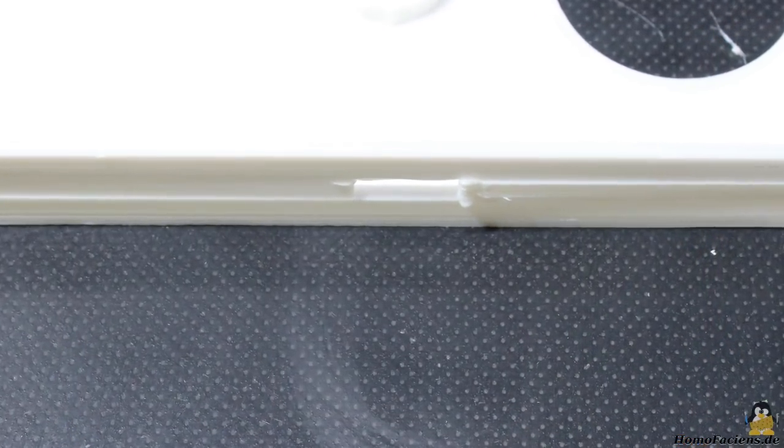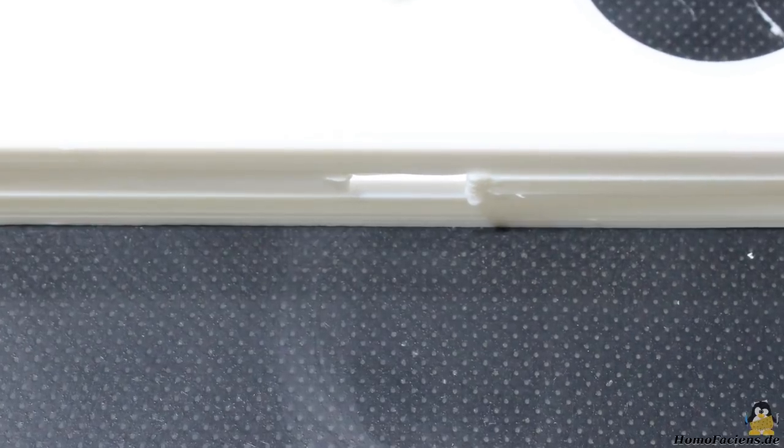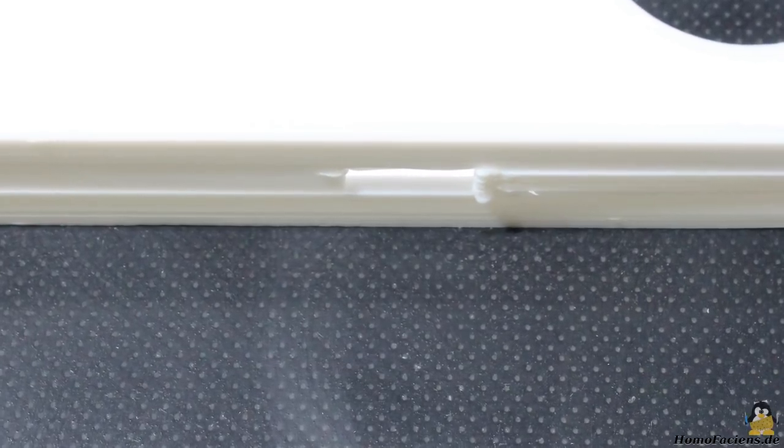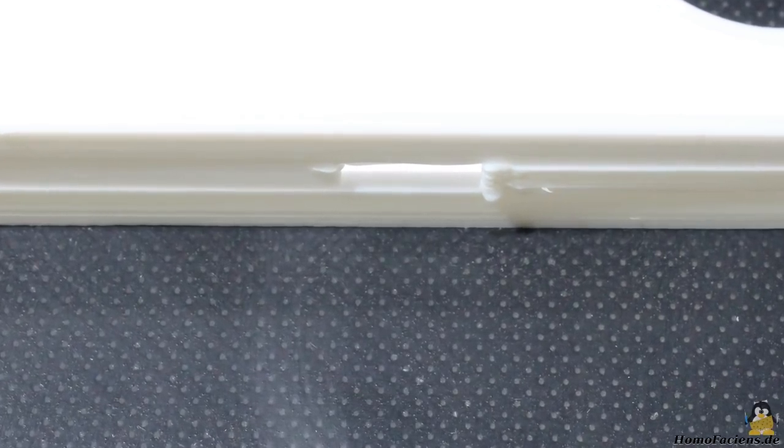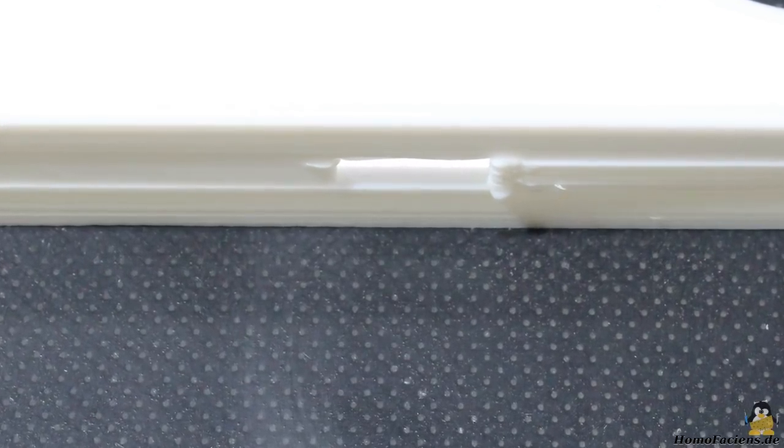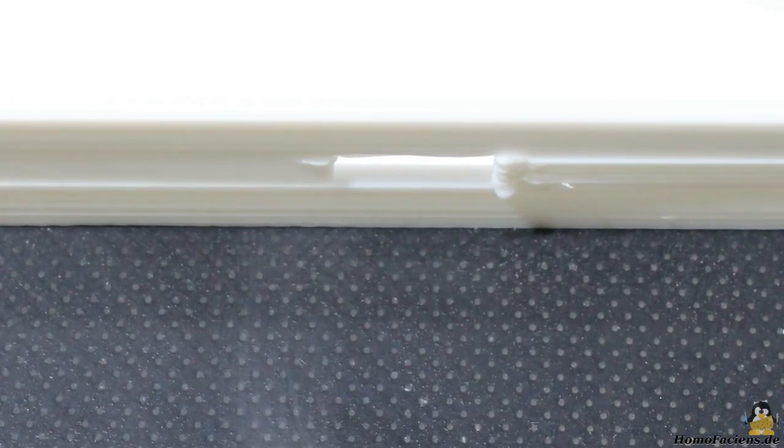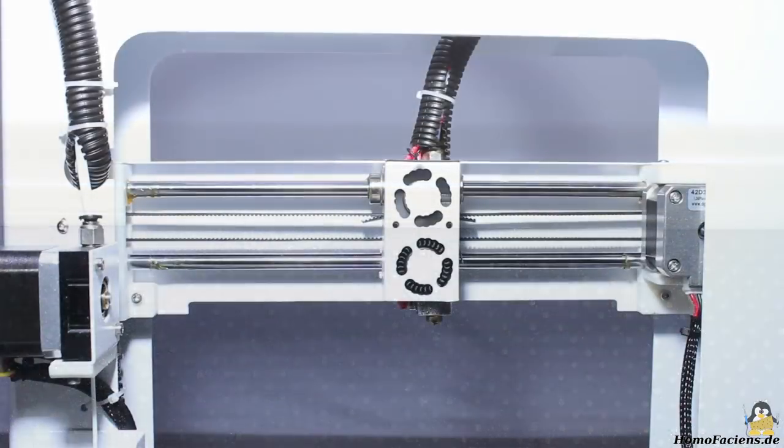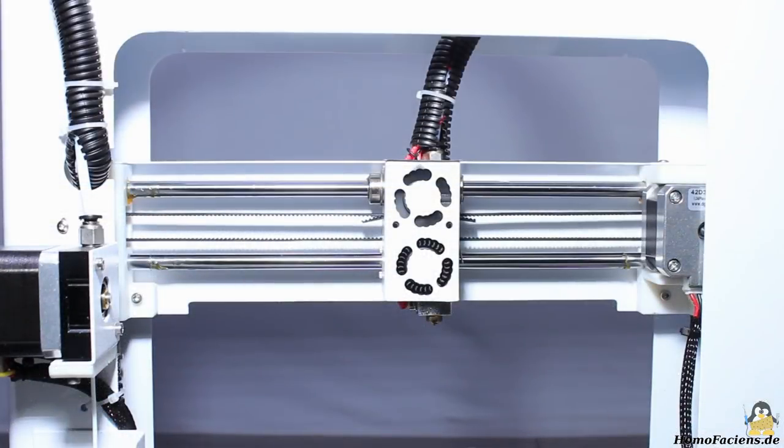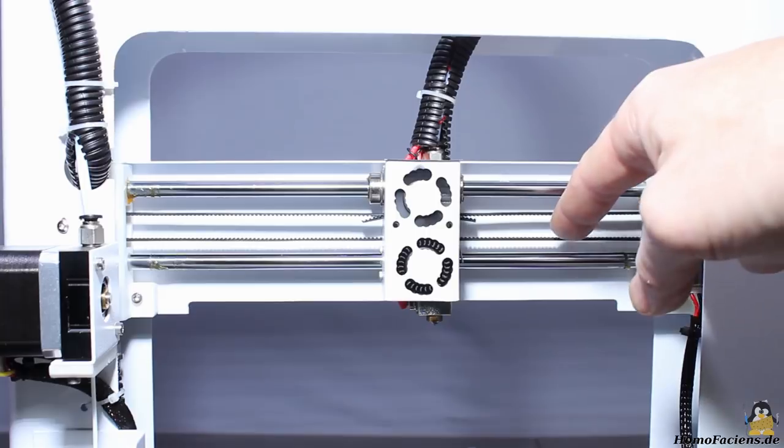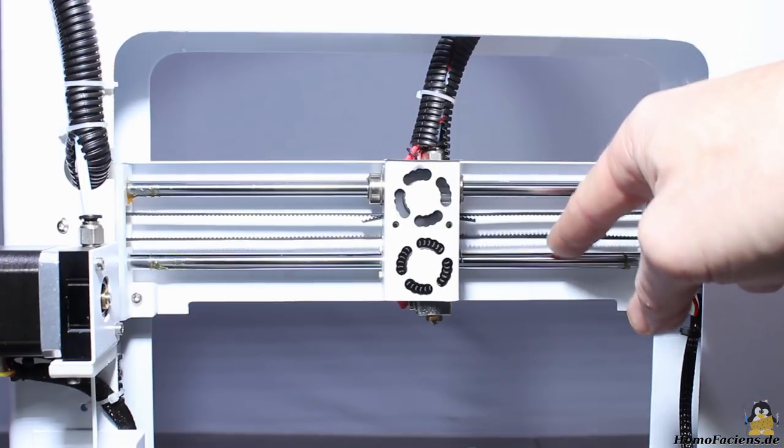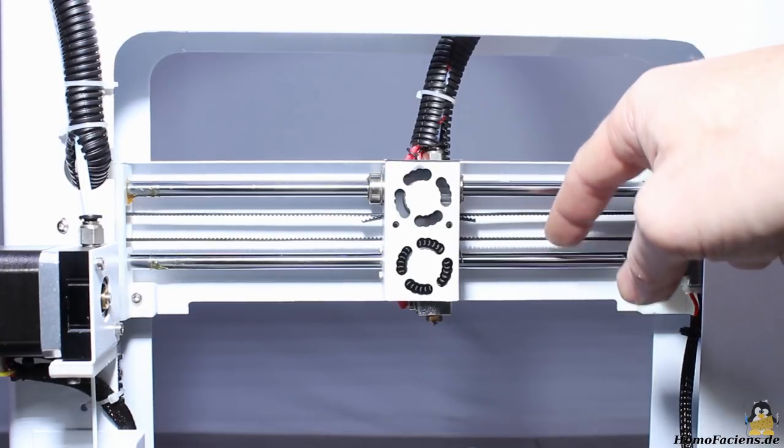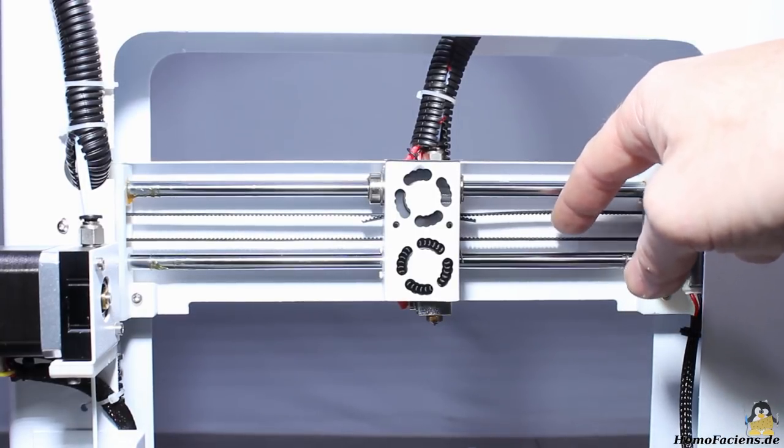During test runs of the printer I noticed that there was large backlash in the movement of the axes, at least more than the rigid frame implies. One reason of that issue is the loosened belt of the X axis.